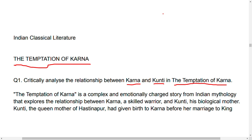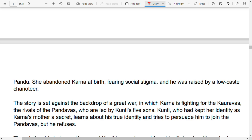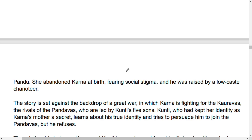Kunti got married to Pandu. She had given birth to Karna before her marriage. Karna was abandoned at birth and was raised by a low-class charioteer.